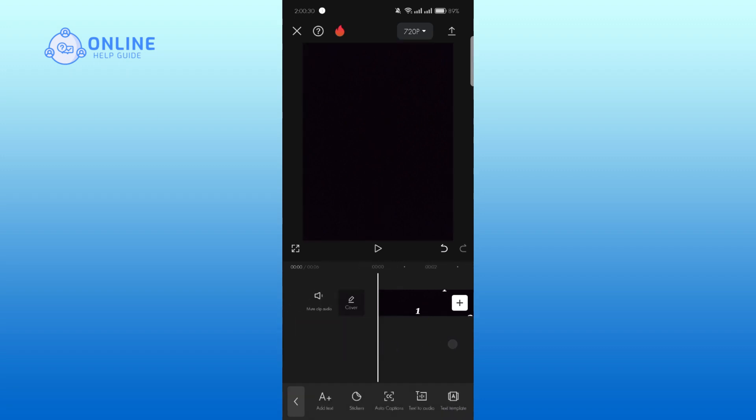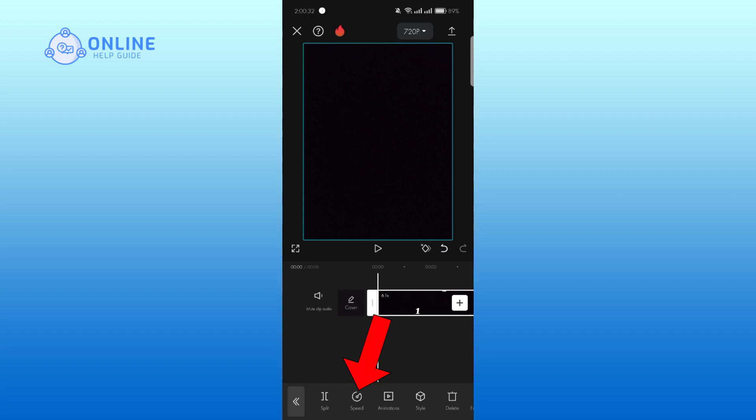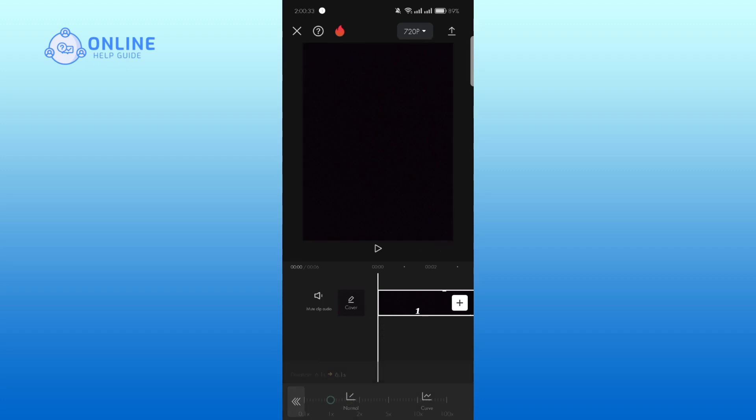Then tap on the video clip you just imported, then tap on the speed and select normal. Adjust the speed according to your preference and tap on the tick mark.